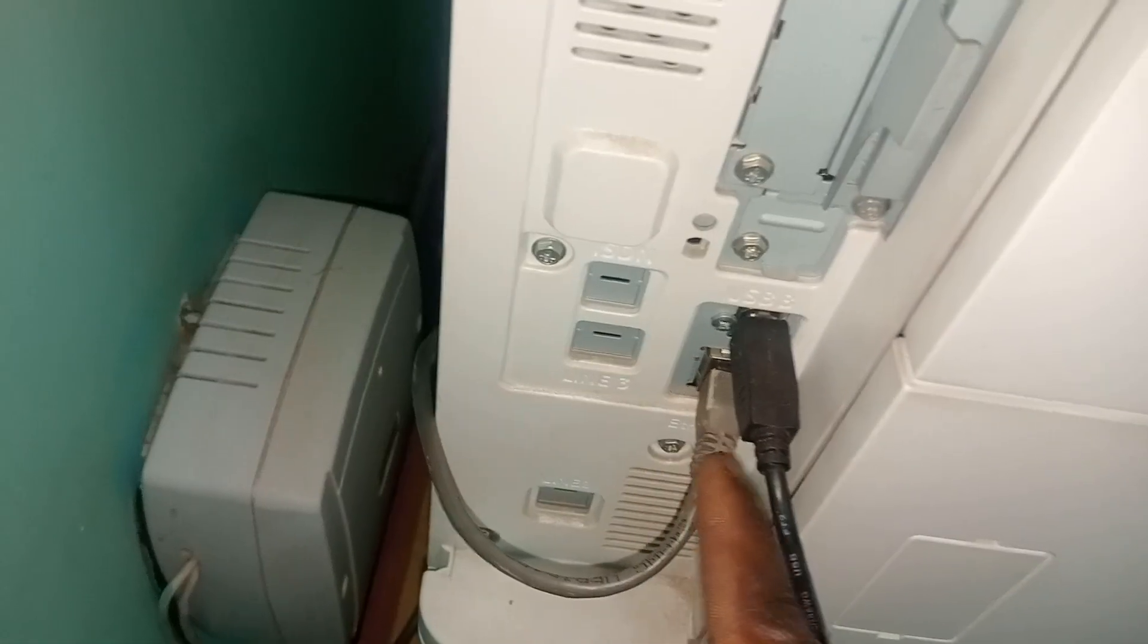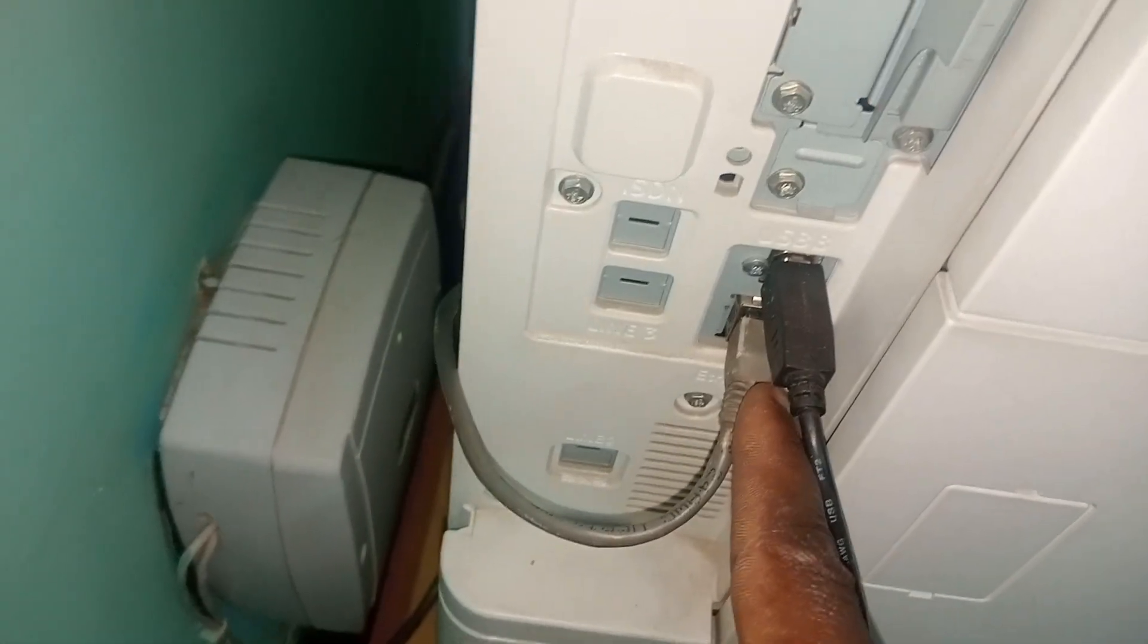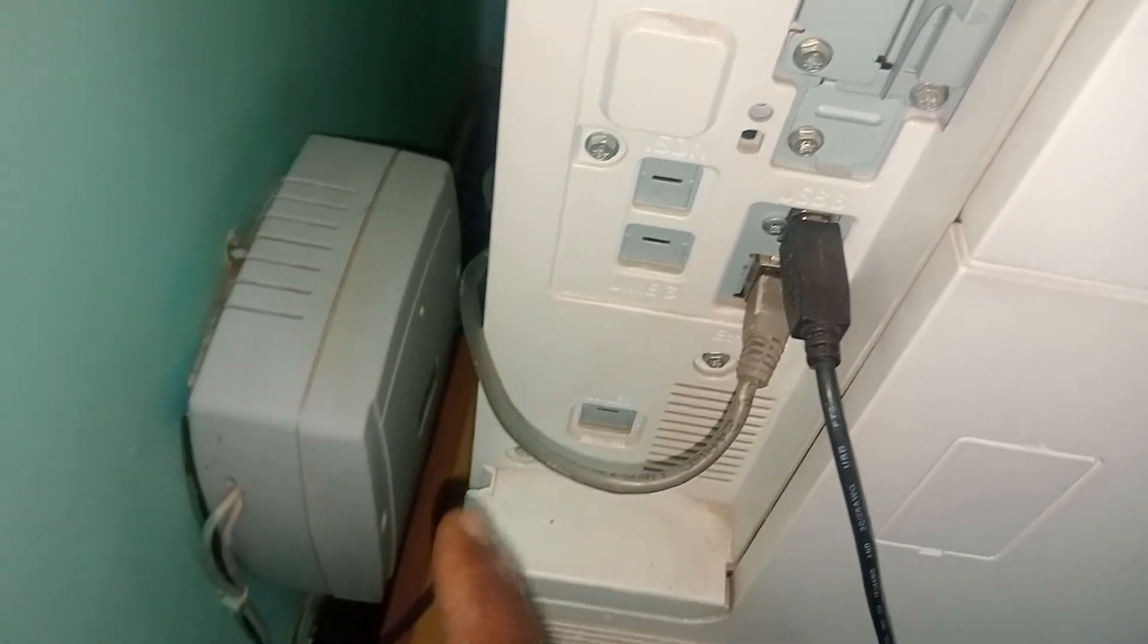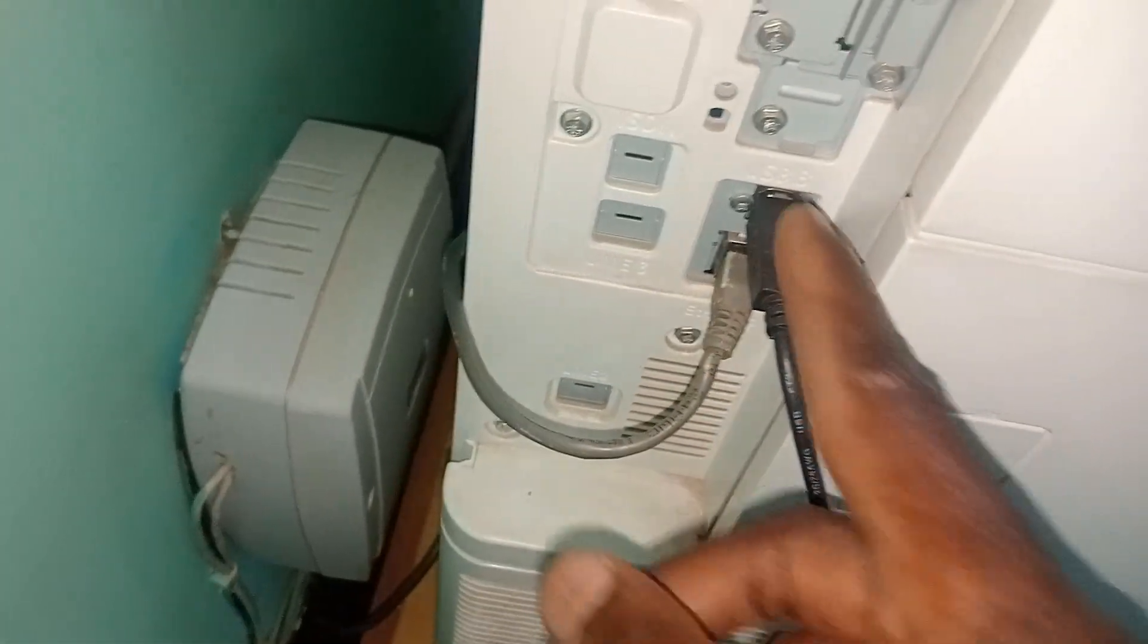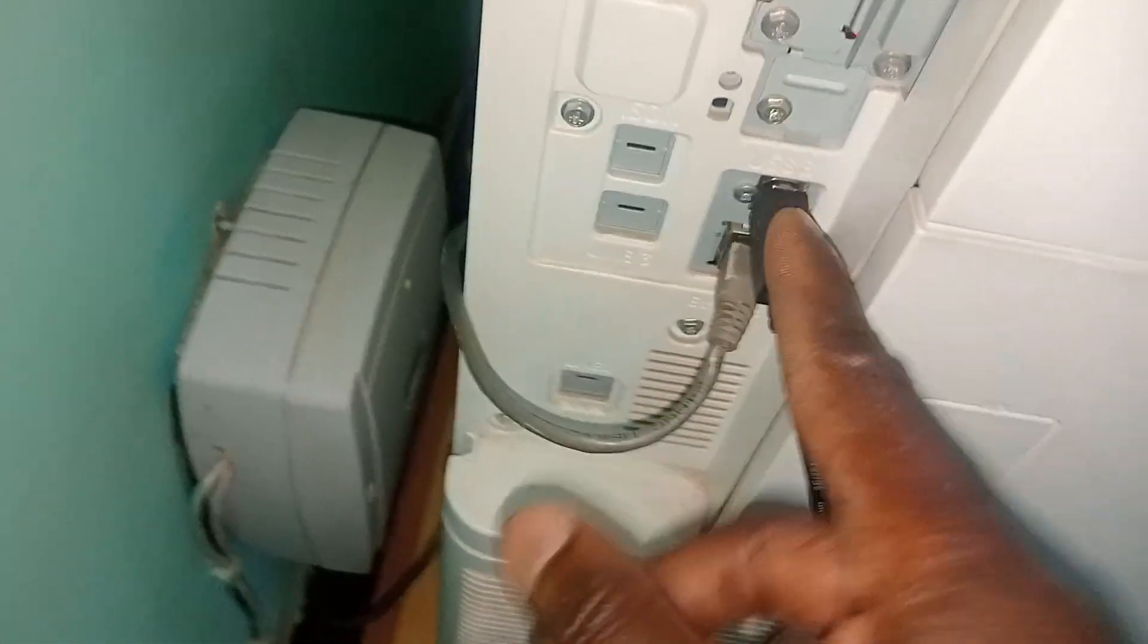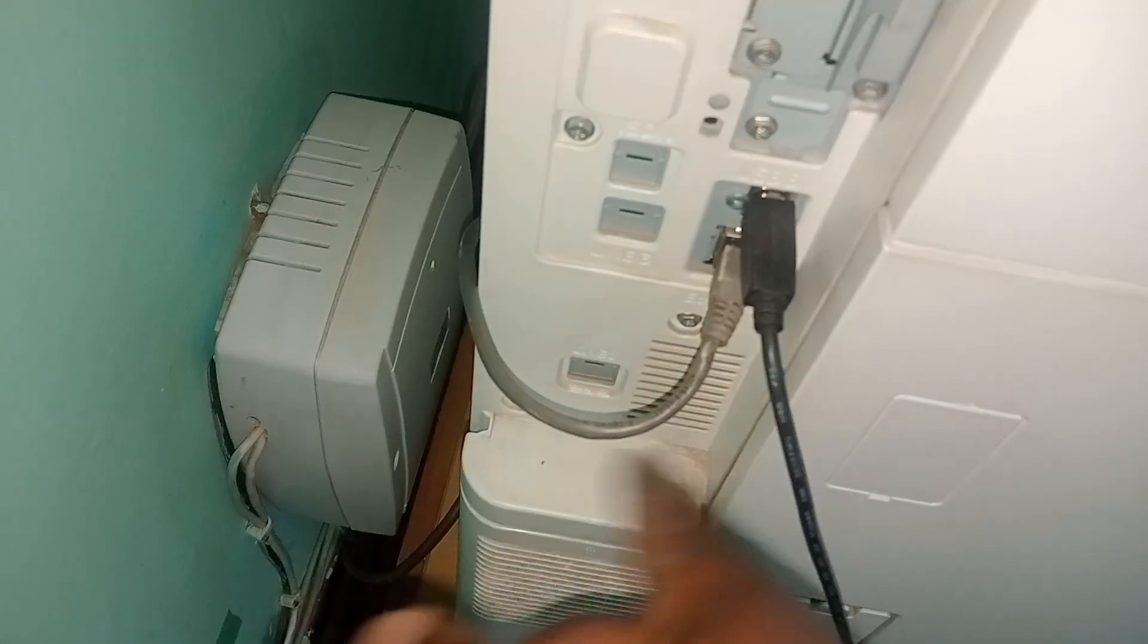You have to run a cable, a network cable. I'm going to take this off and run it here into the router.